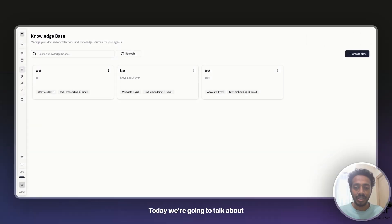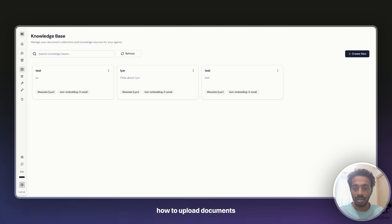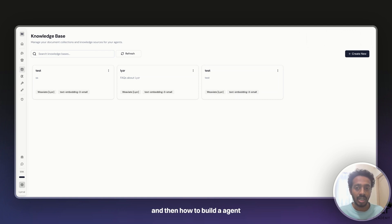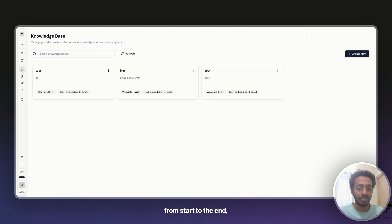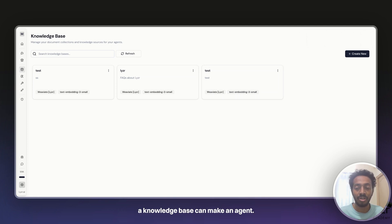Hi everyone, today we're going to talk about what knowledge base is, how to upload documents as part of your knowledge base, and then how to build an agent that uses knowledge base to answer queries asked by the user. I'll walk you through the flow from start to the end and you'll get to know how powerful a knowledge base can make an agent.